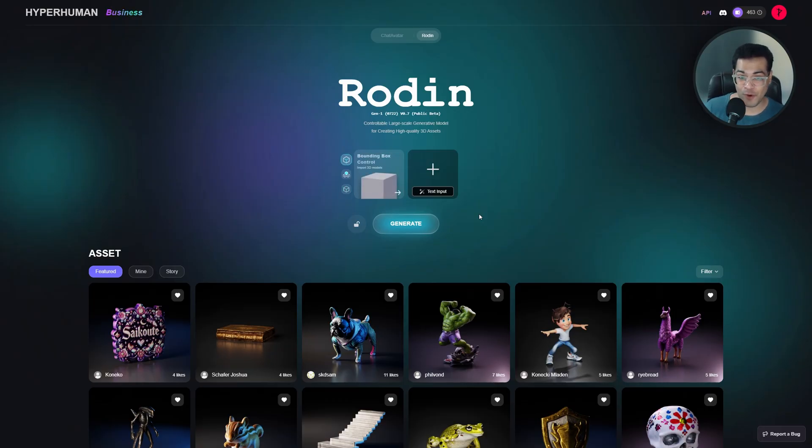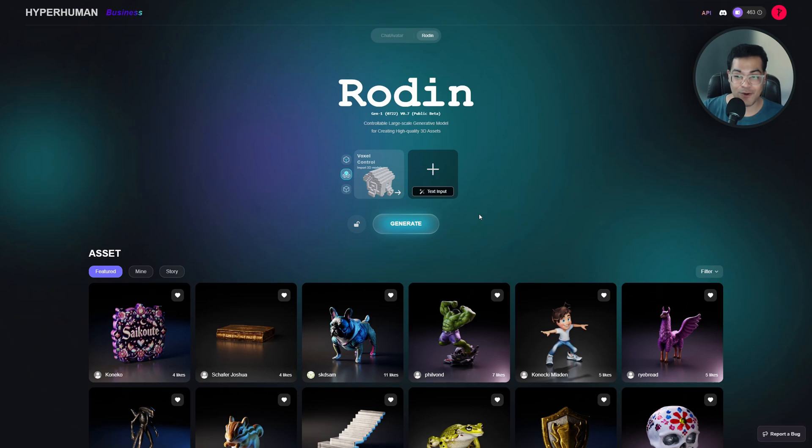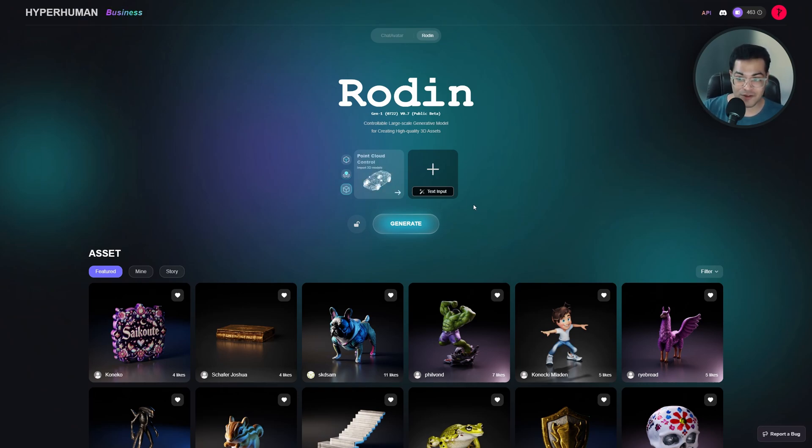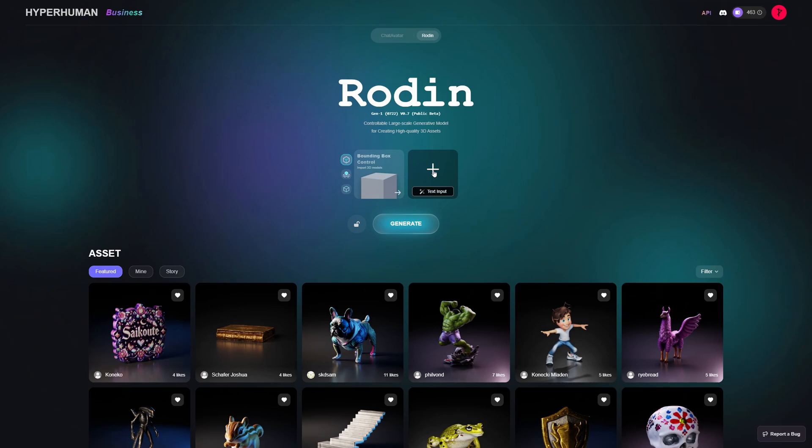In this video we are going to use Rodin. Rodin is a pretty cool service that allows you to generate 3D models with images. We are going to generate a simple vase. This is a vase image that I found.